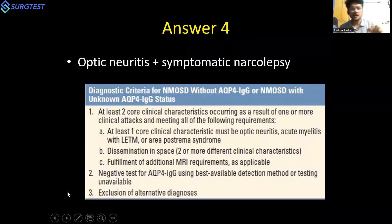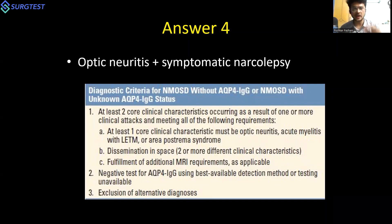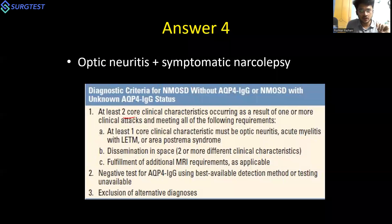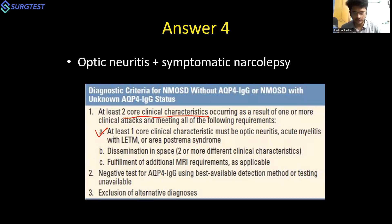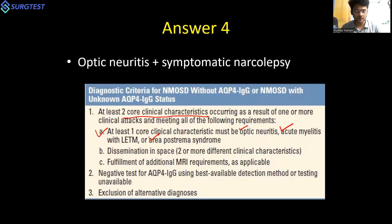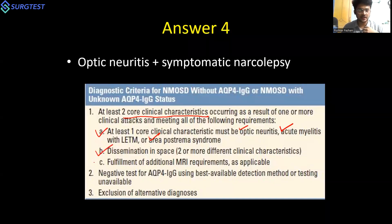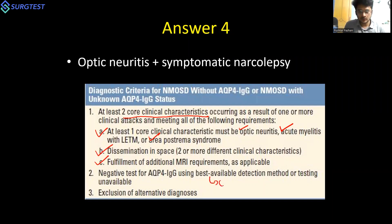For a patient with NMOSD who is aquaporin-4 IgG negative or has unknown status, they must have two core clinical characteristics occurring as a result of one or more clinical attacks. At least one of those two core clinical characteristics must be optic neuritis, transverse myelitis, or area postrema syndrome. The other core clinical characteristics include symptomatic narcolepsy, symptomatic cerebral syndrome, and acute brainstem syndrome.